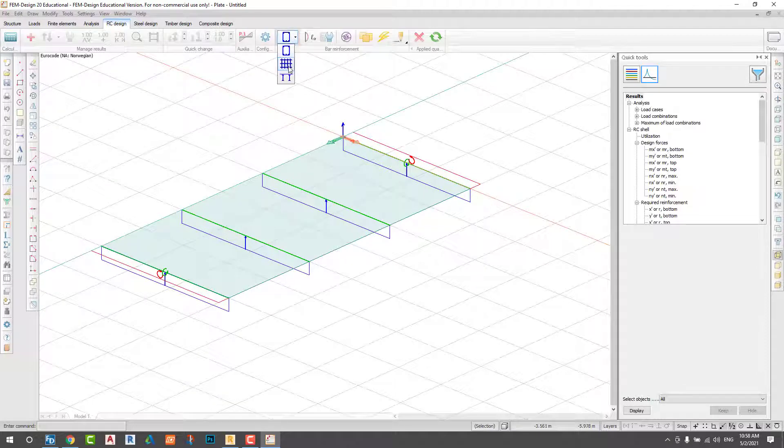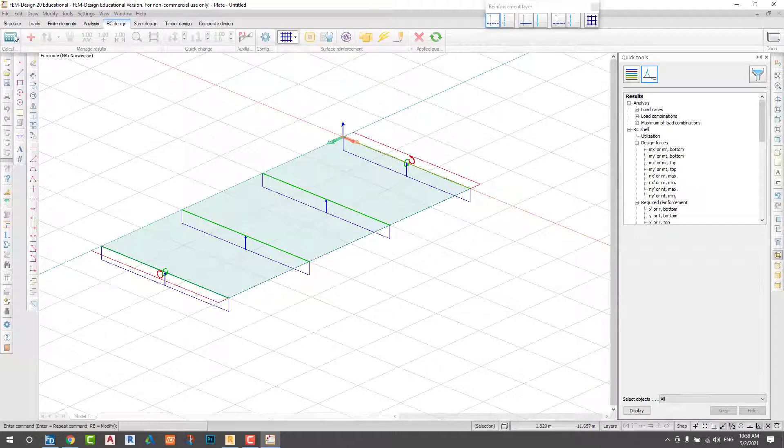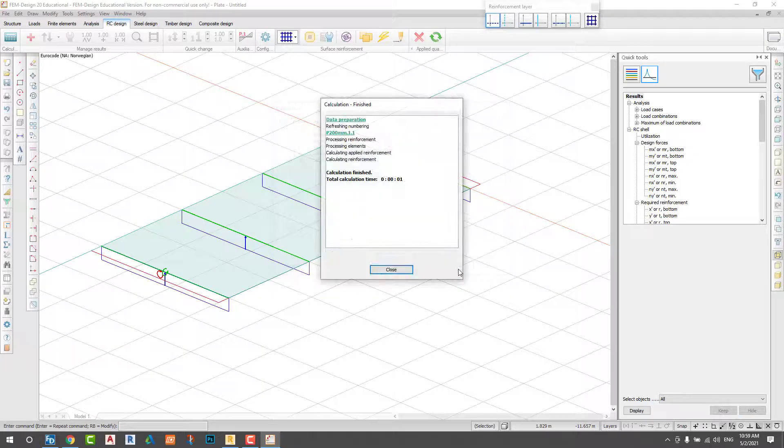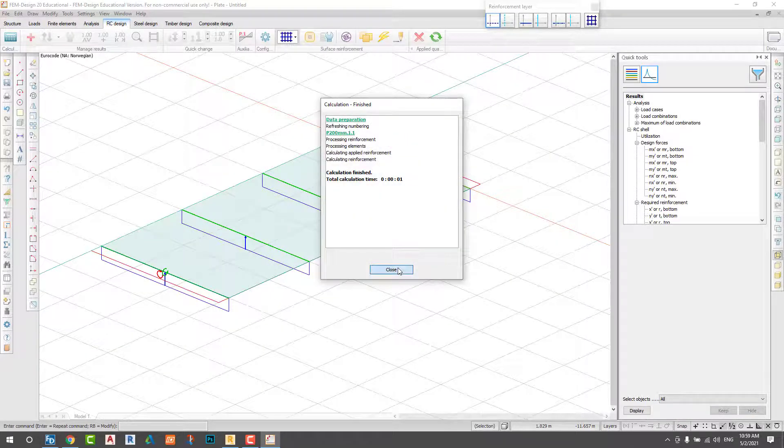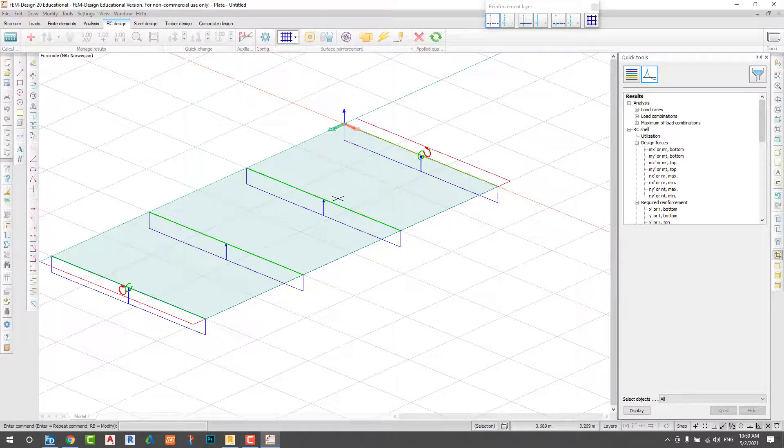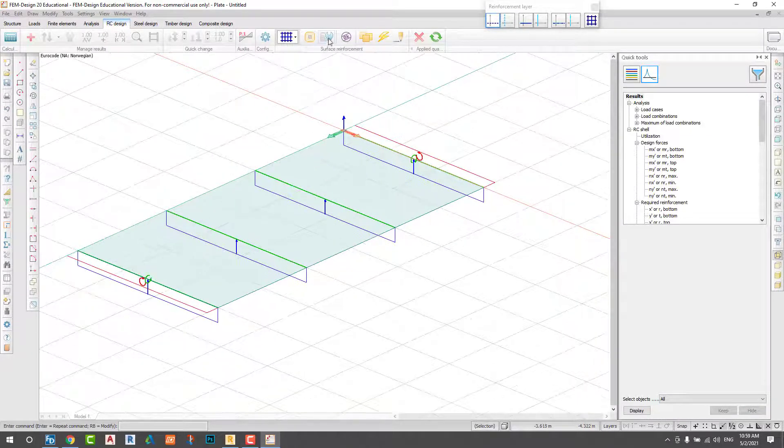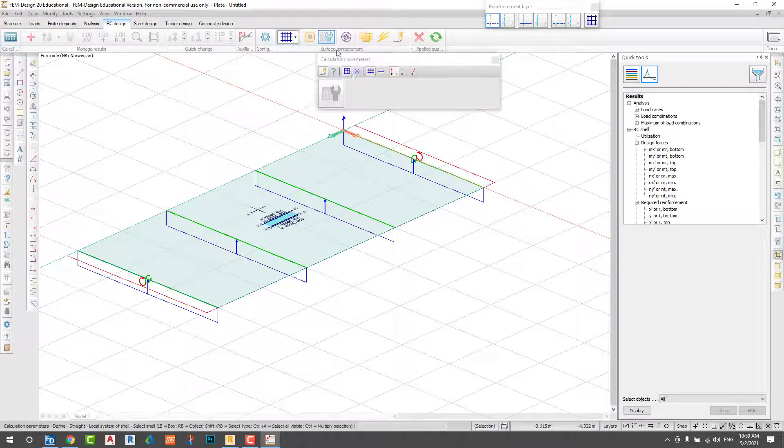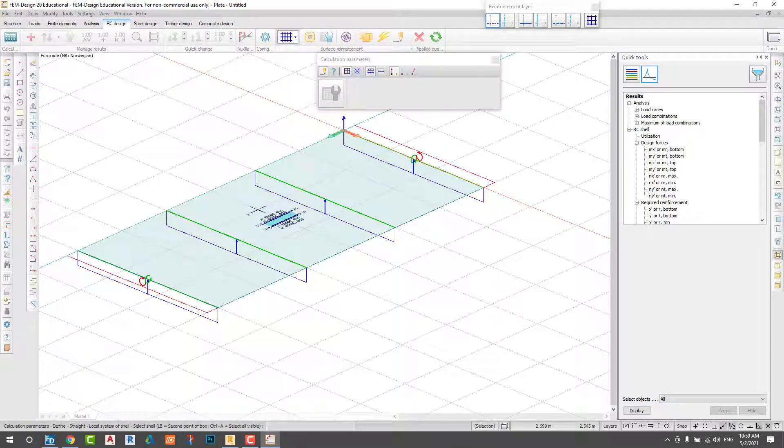Now I would like to run RC analysis. First I should calculate. First I check my calculation.